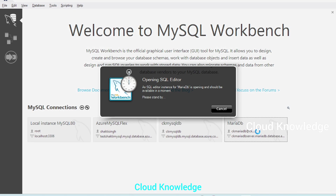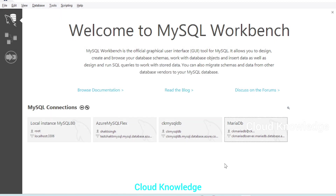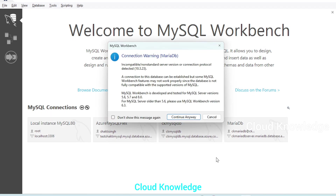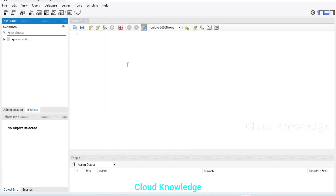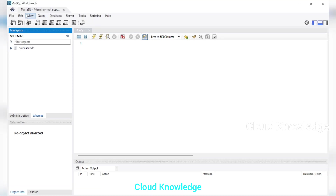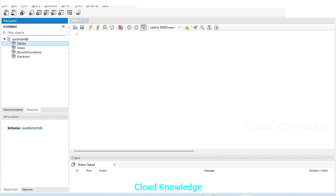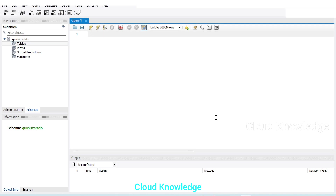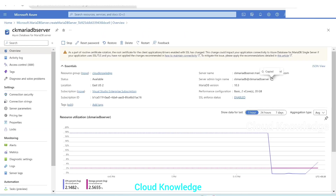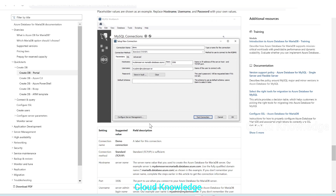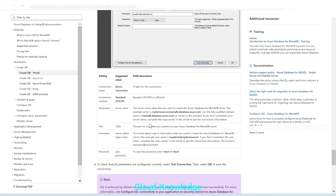We double-click the connection to open it and the SQL editor loads. A warning appears again — we continue anyway. At the top we can see MariaDB is connected, and the 'quickstartdb' database we created through Cloud Shell is visible. Currently there are no tables in it; we can create tables using MySQL Workbench or through Cloud Shell. The official documentation also provides the connection settings for MySQL Workbench.